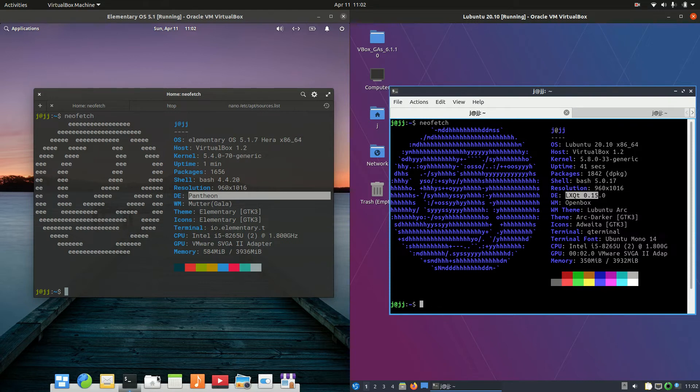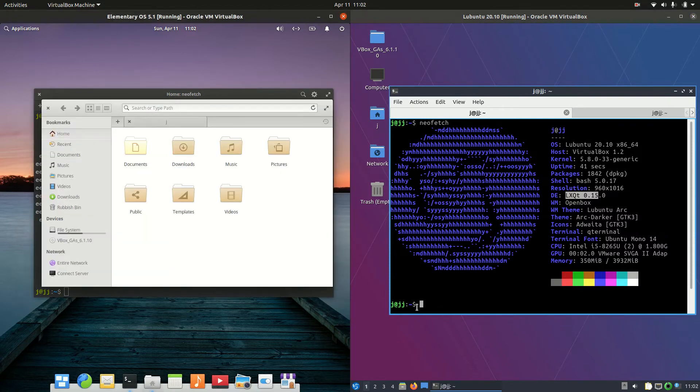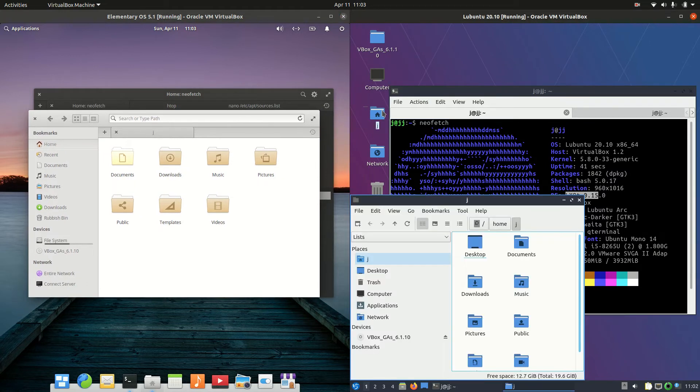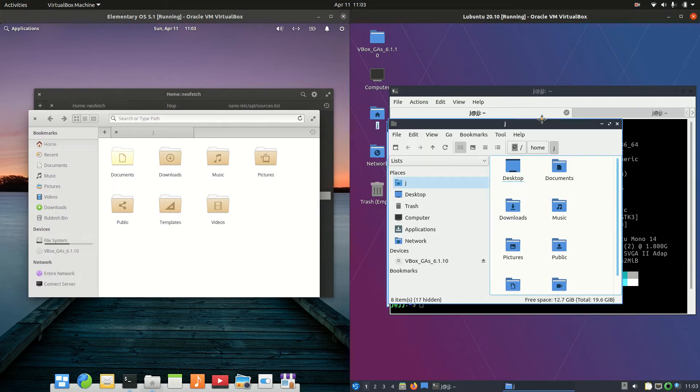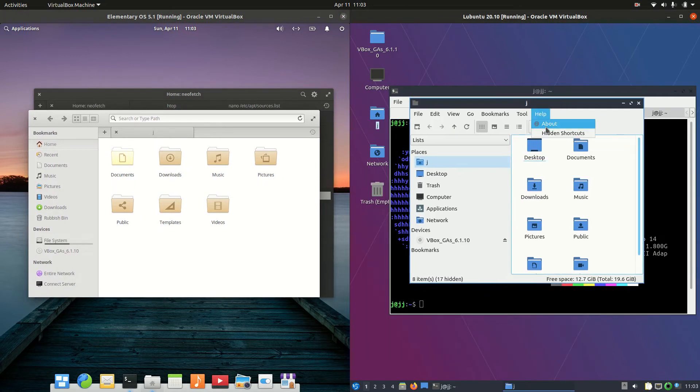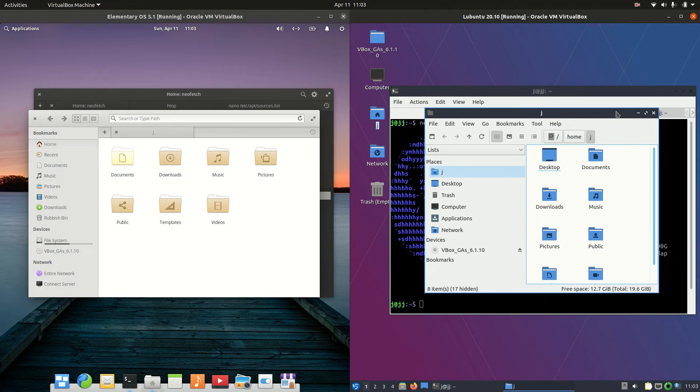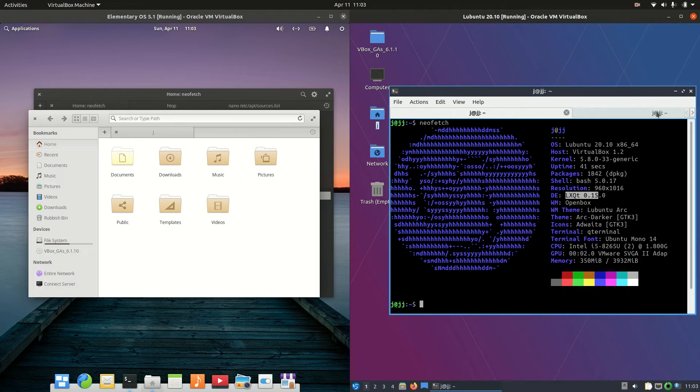The file managers are a little bit different as well. Now, we've got the in-house Gala file manager here, but they will look a little bit the same. We do have on the Lubuntu side, the PCManFM file manager. Really lightweight, quite basic, but you know, it still does most of the things you'd want it to do.